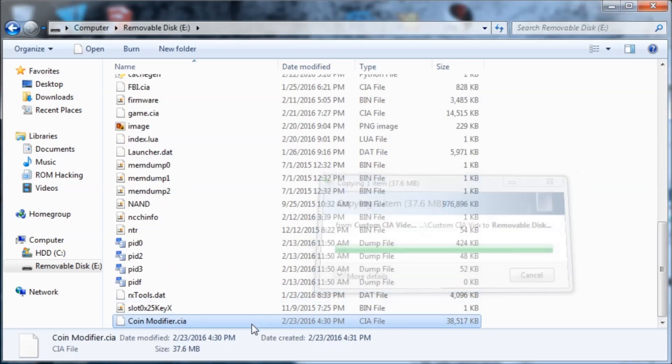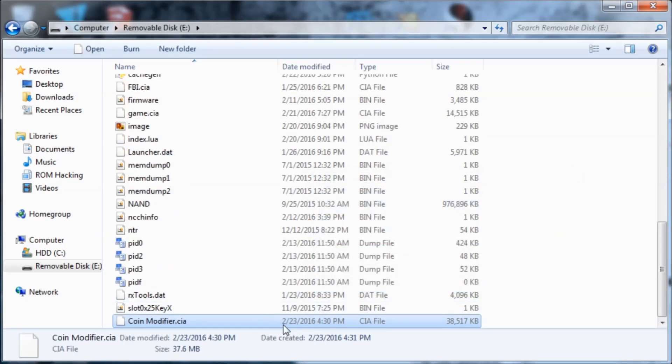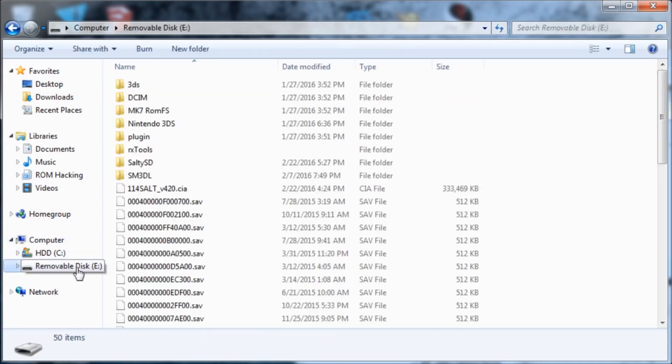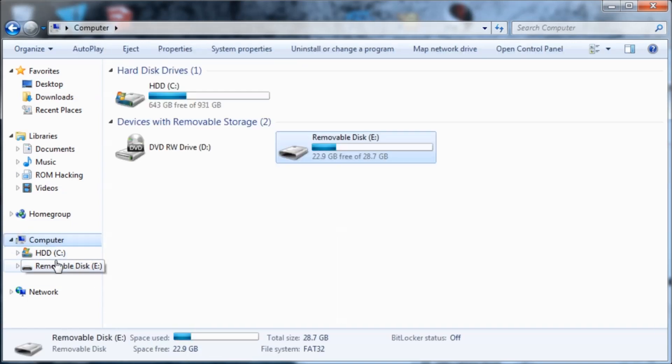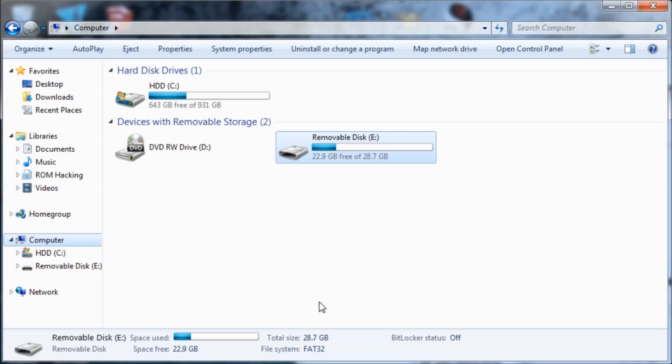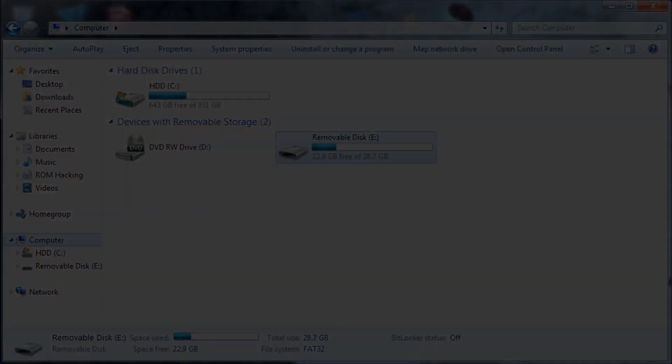So now you can install this using FBI or BigBlueMenu, whatever you want. It doesn't really matter. And then you can watch it on your system. So yeah, that's pretty much how you make your custom CIA videos. Thank you for watching. Like, subscribe, comment for more videos. And I'll see you next time.